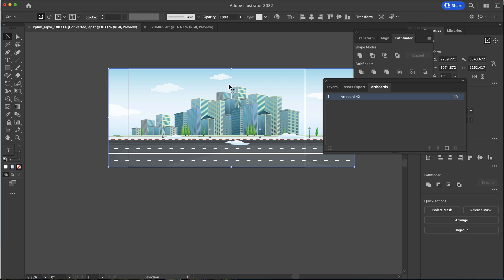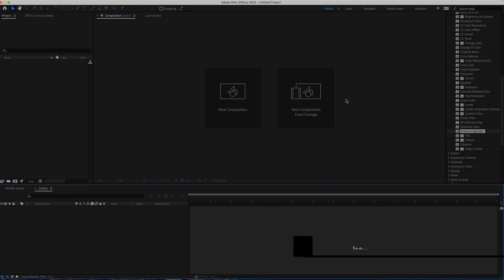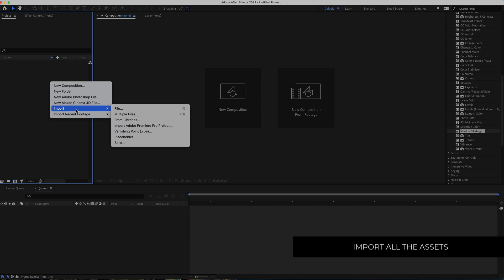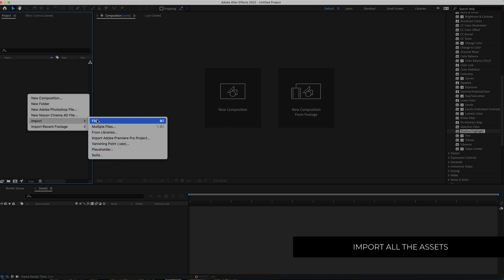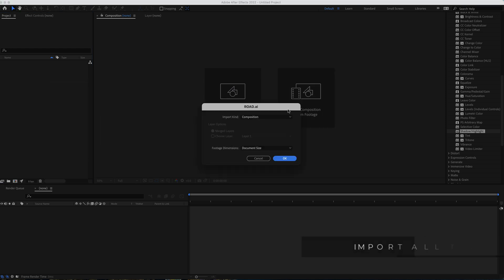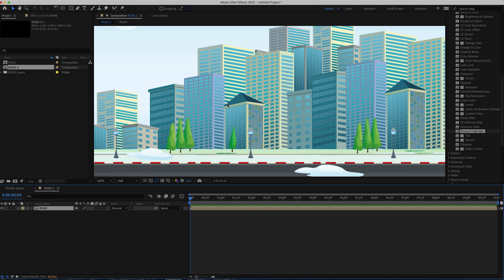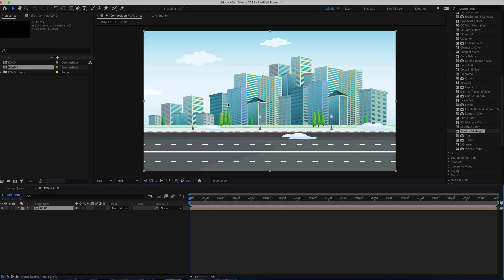Once you've done your artboards and they're all the right size, save it and take it to After Effects. In After Effects, the first thing we need to do is import our files — right-click and go to Import File. Import it as a composition. Since we've already set the resolution to 4K or 1920, just press OK. Now we've got a composition at the resolution we want with the background.